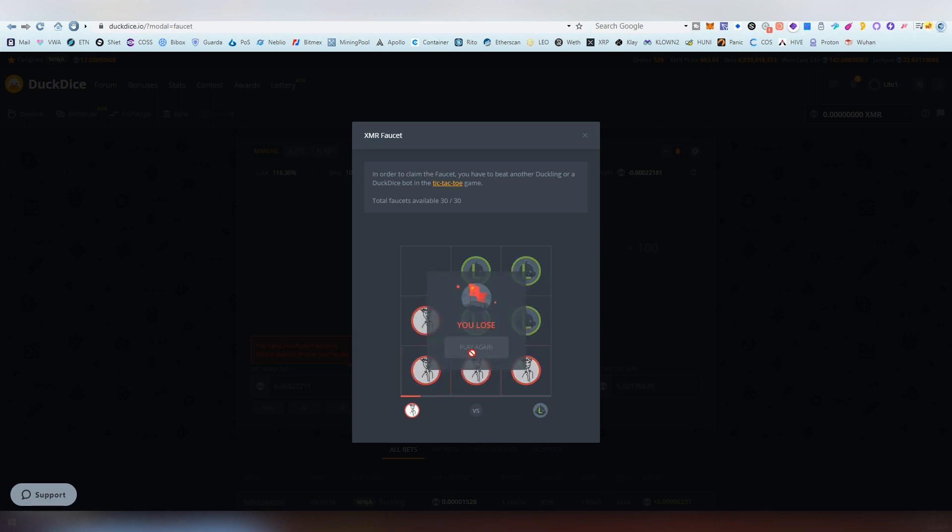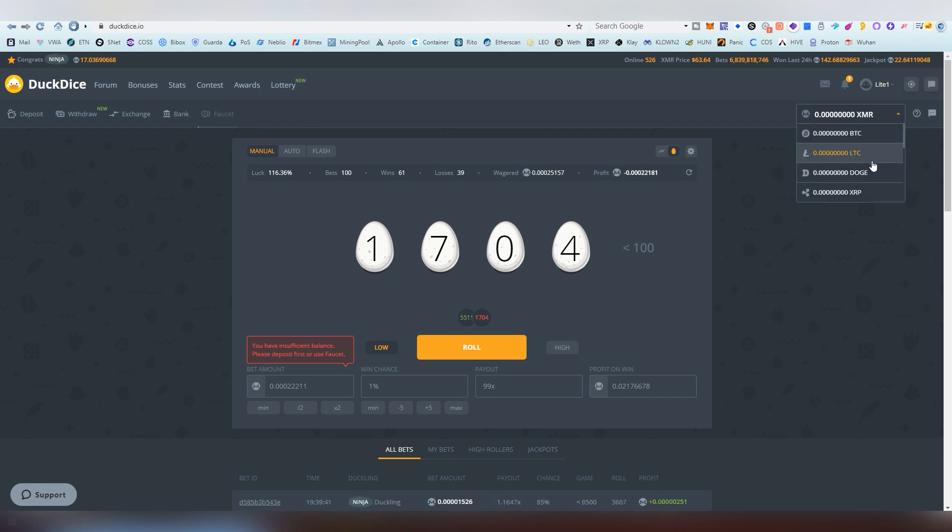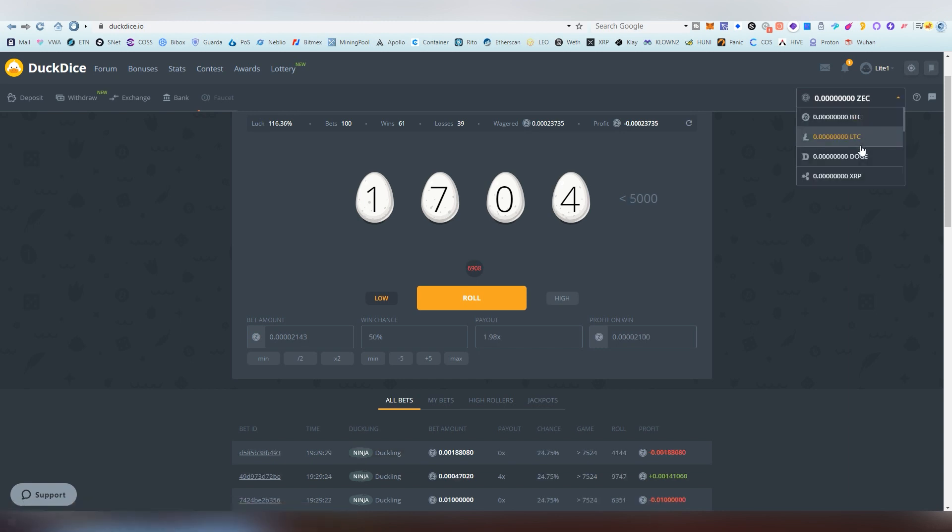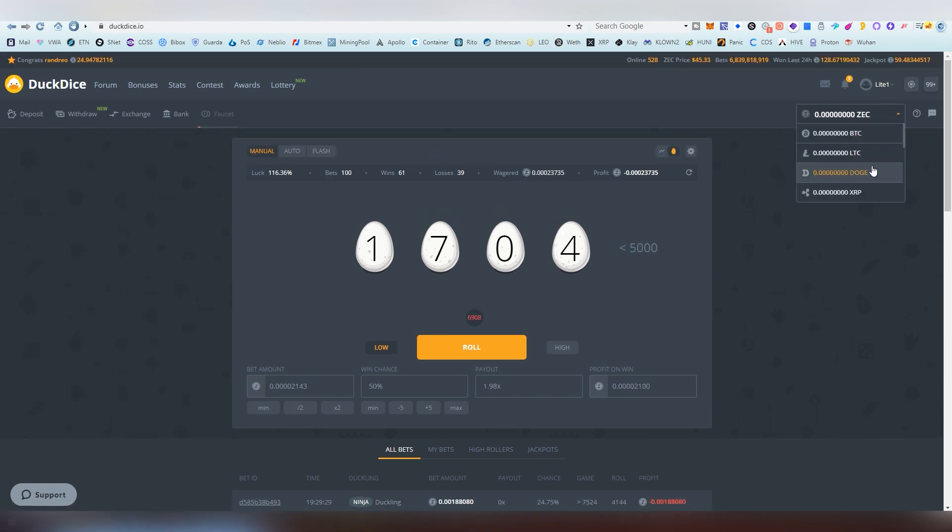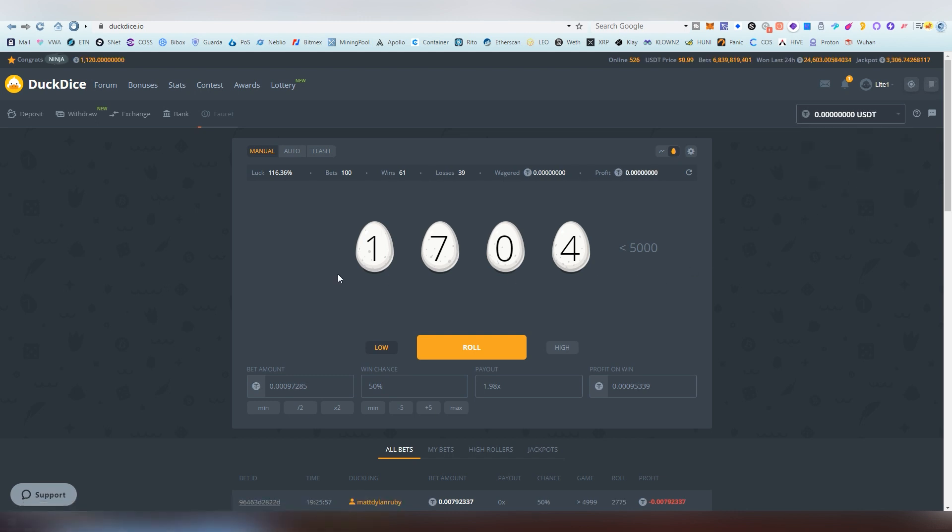Okay major fuck up there but after you have done the faucet you will be getting tether into your account and you can basically play with it on the website much as you want to and you can withdraw basically once you hit the minimum amount.